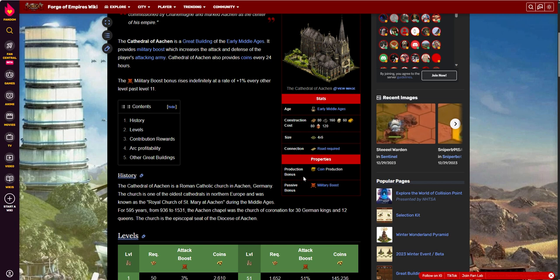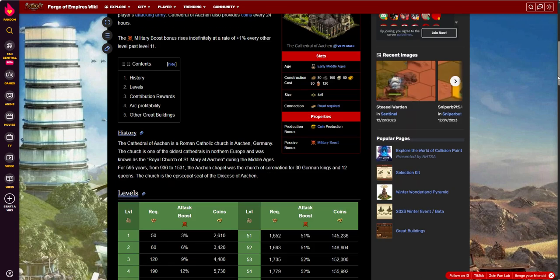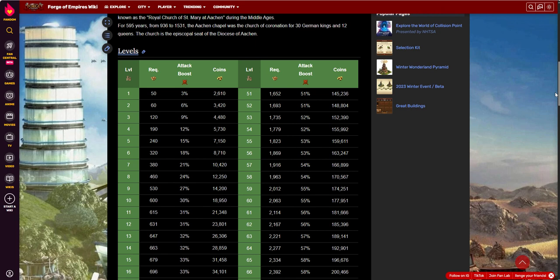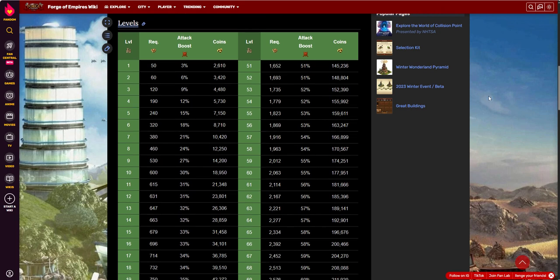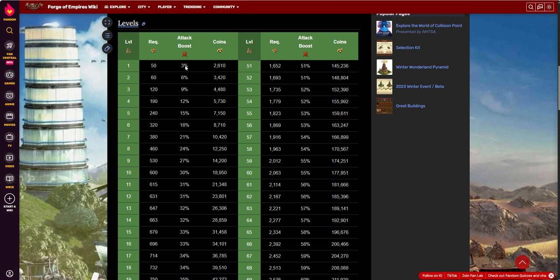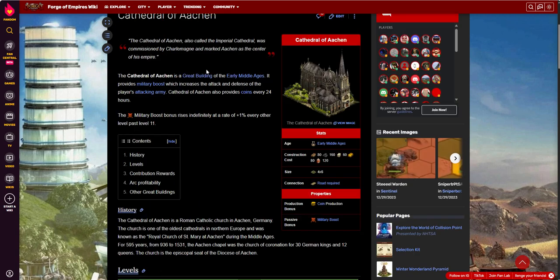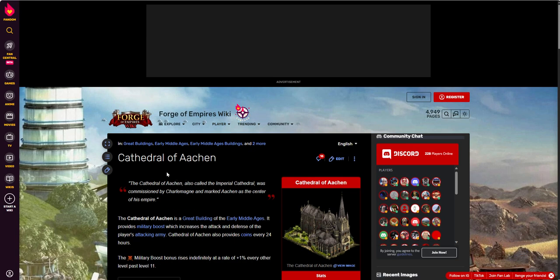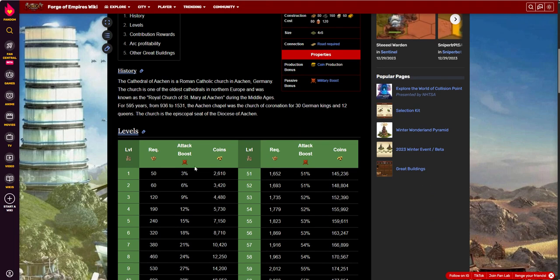Production bonuses: coin production and military boost. Let's take a look down here. It takes 50 forge points to unlock it or to get it up to level one. And at that point, you're going to get your three percent, which is basically the same as what you're getting on your level one Zeus, if I recall correctly. And then you're going to get twenty six hundred and ten coins at this point.